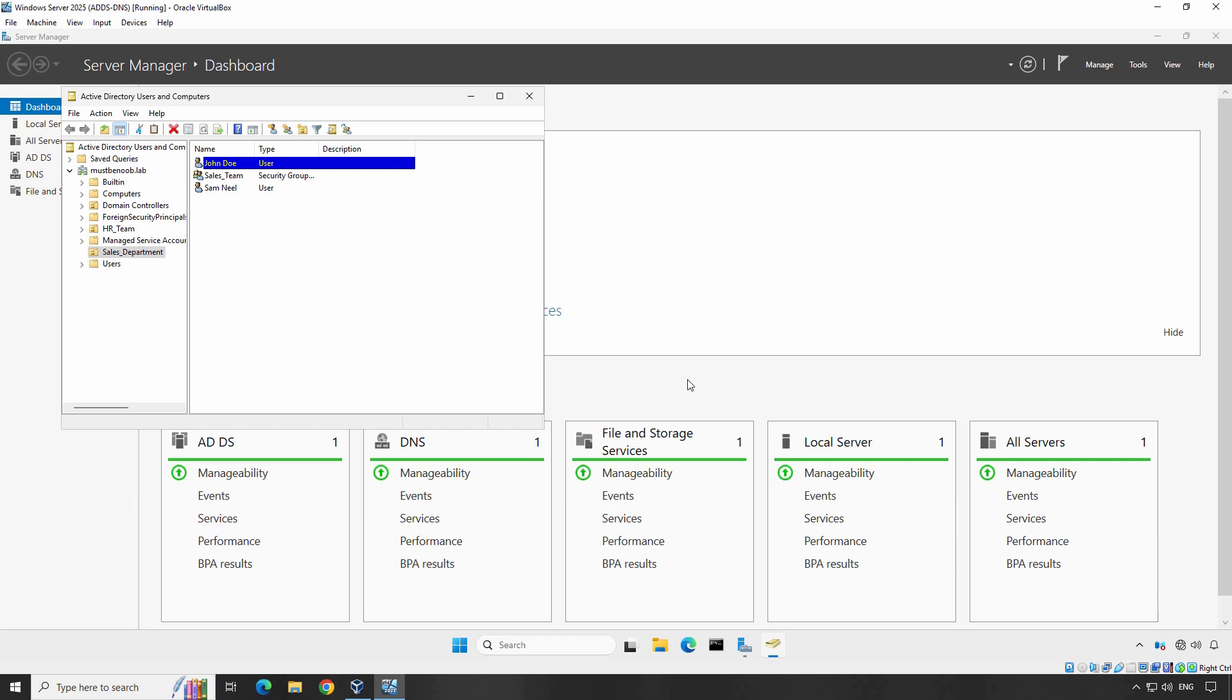Sometimes users need to be moved between departments or OUs. Here's how to move a user account from one OU to another. First, look at the user account you want to move. For example, let's move John Doe from the Sales Department OU to the HR Team OU. Right-click on the user account and select Move.